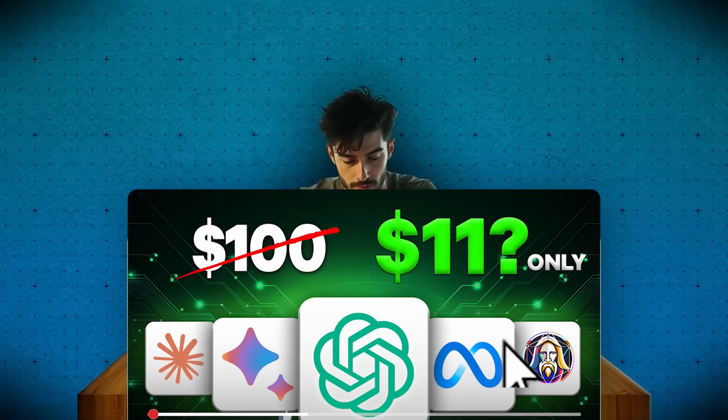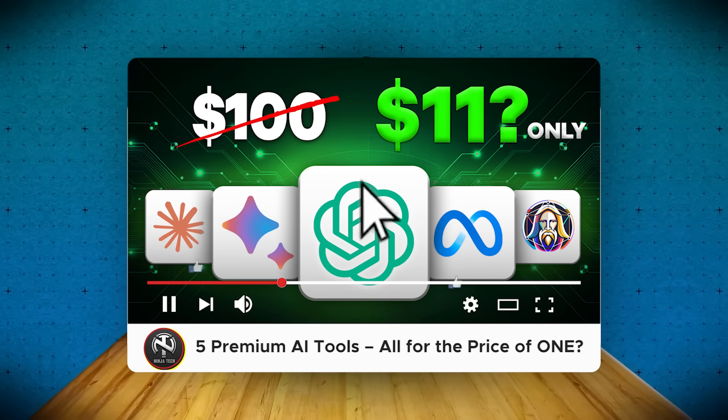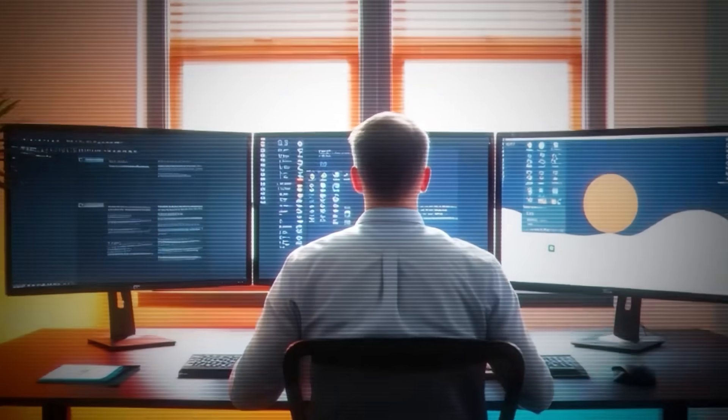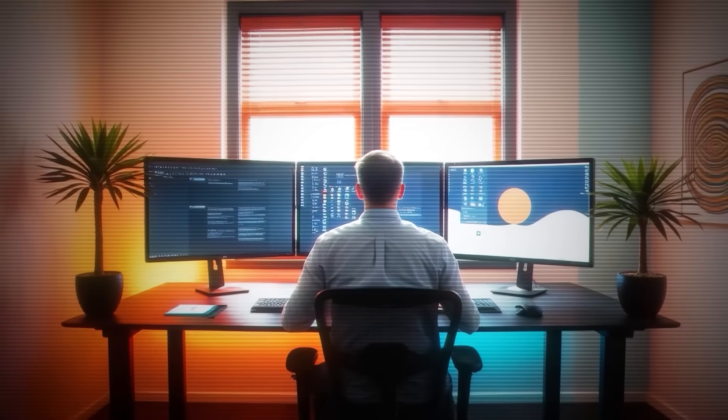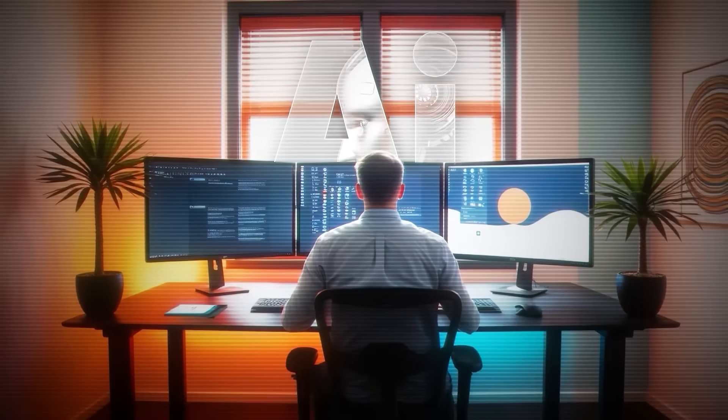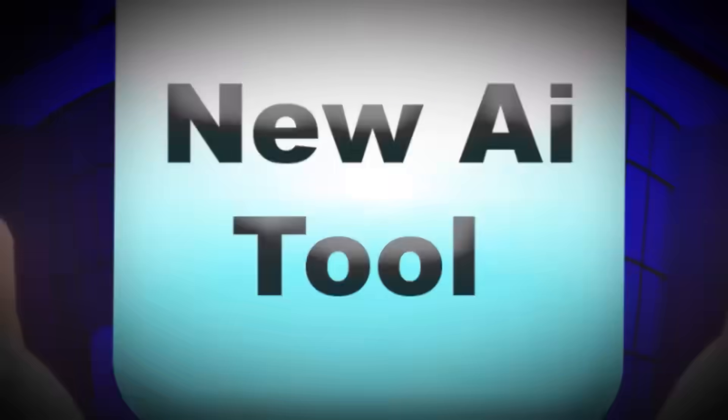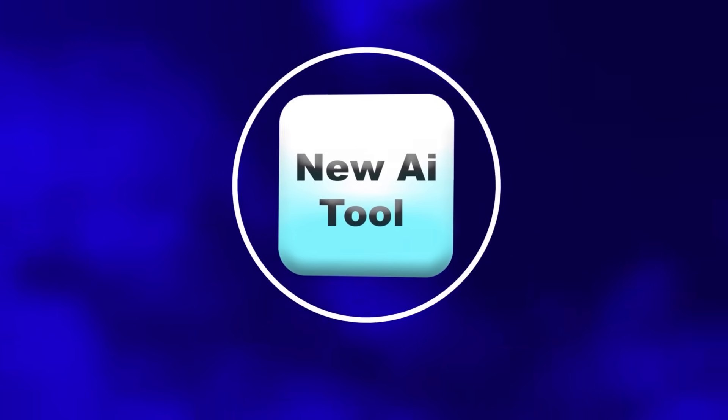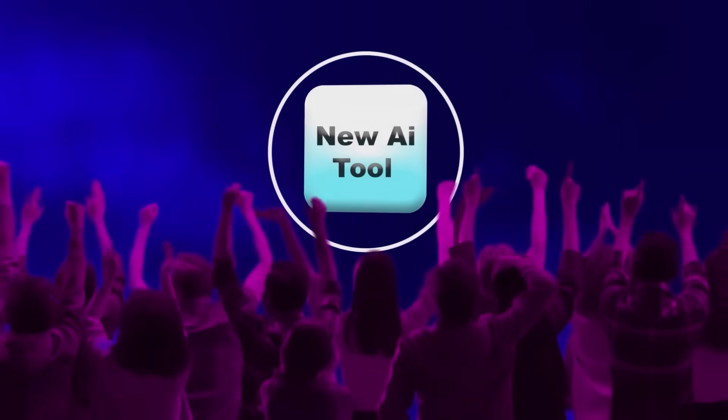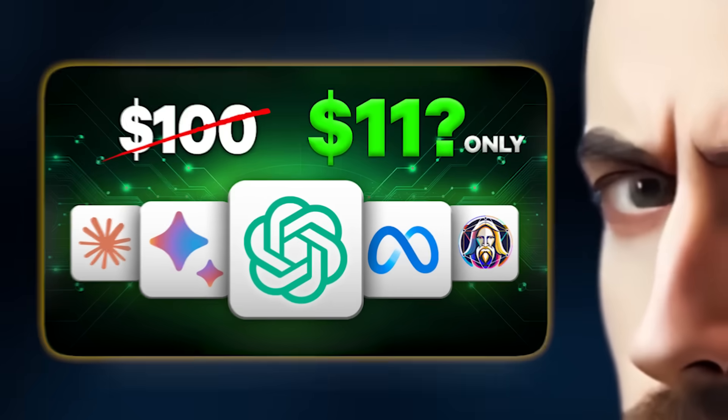You've seen the title, 5 Premium AI Tools for the Price of One? Too good to be true? Well, it's real and it's going to save you not just money, but hours of your time every week. Let's dive in and stick around because I've got an exclusive bonus tip at the end to help you make the most of these tools.